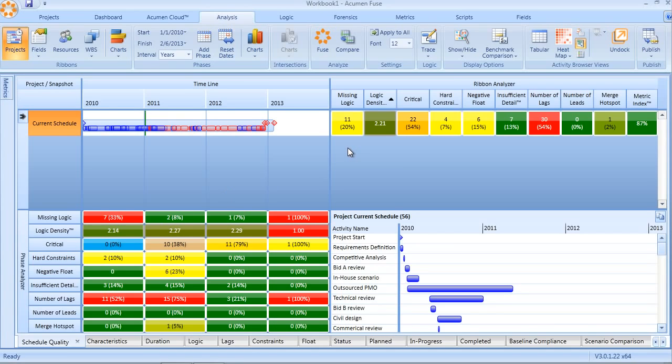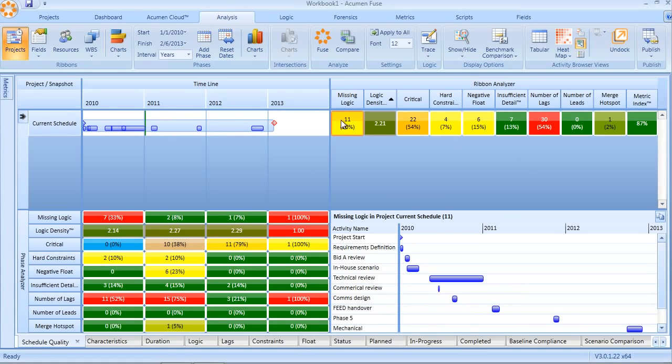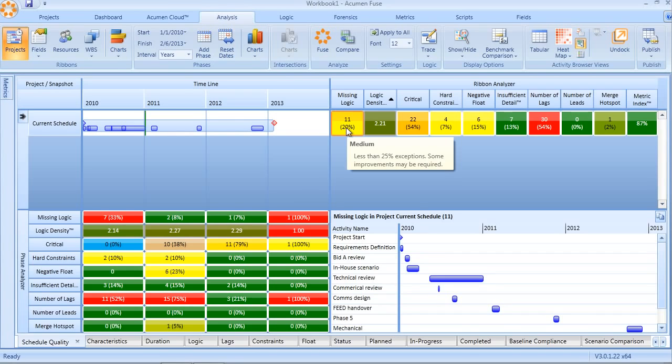Looking at these from left to right in the ribbon analyzer on the right-hand side, we first can see missing logic - looking at open-ended activities, missing predecessors, missing successors. Likewise, logic density is an indication of the level of detail and complexity, not of activities, but actually of logic. So ensuring we have sufficient logic in terms of absence of open ends, and secondly, let's look at the quality and consistency of logic over time across our schedule.